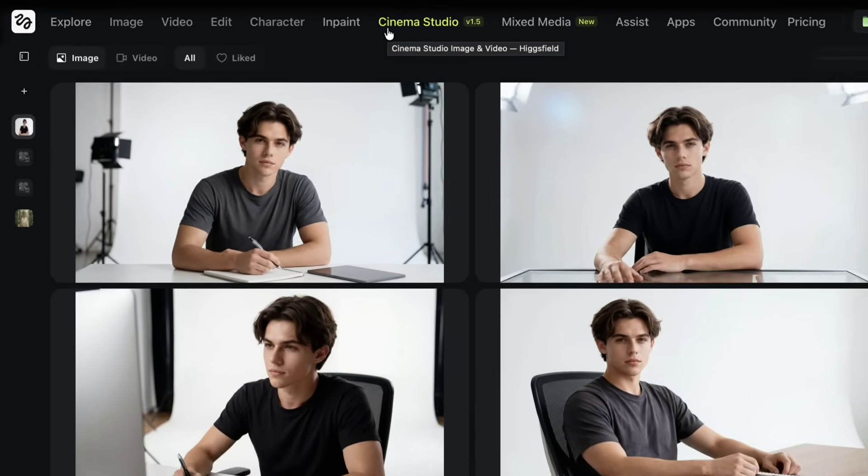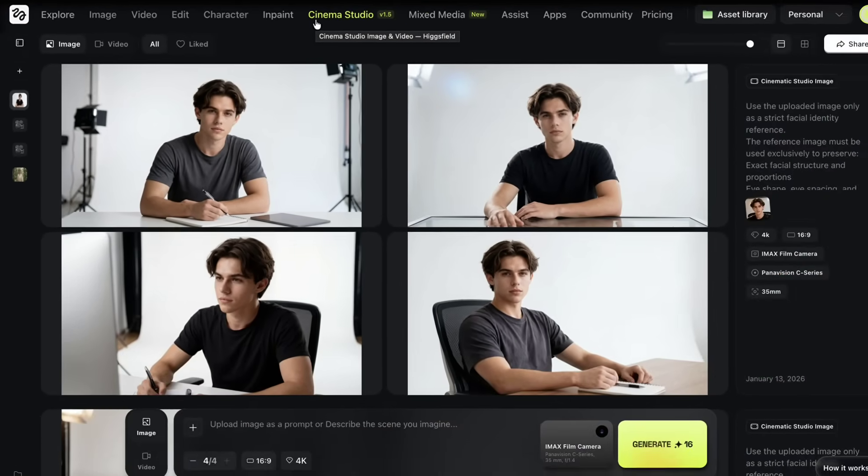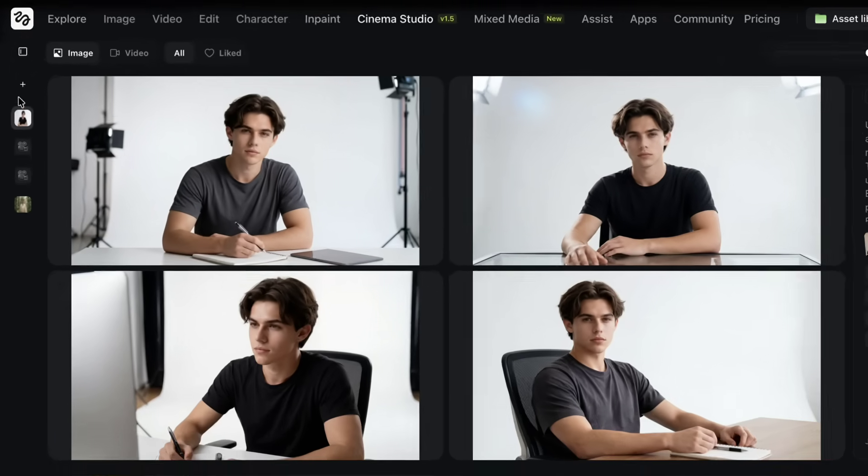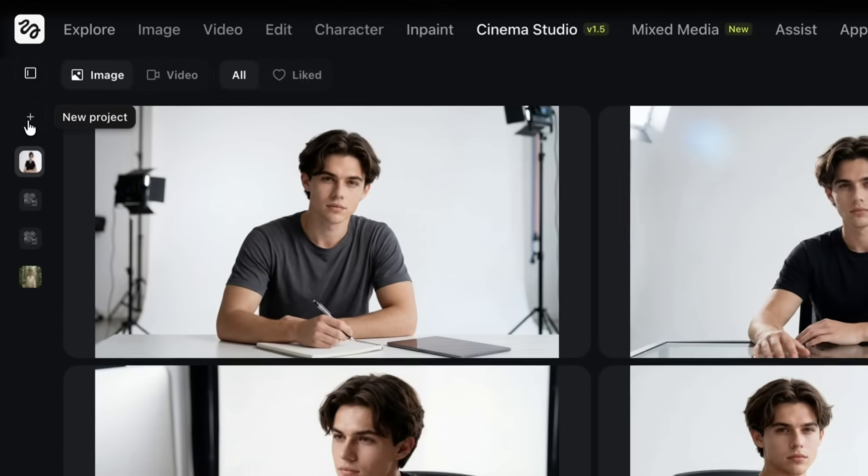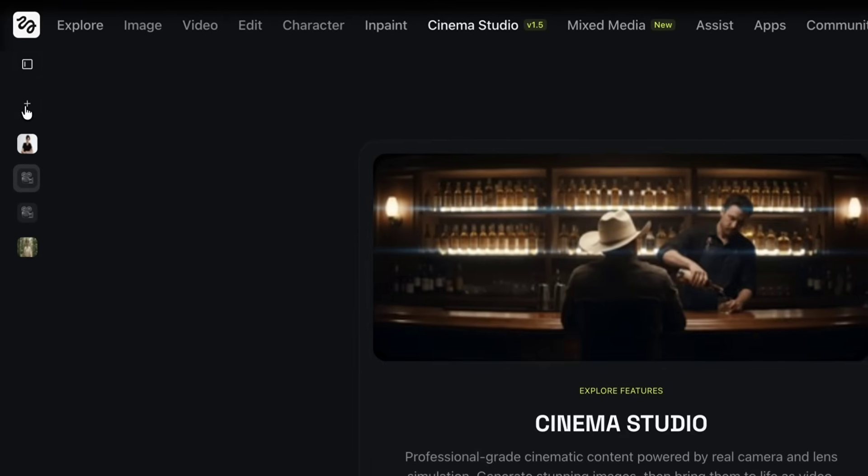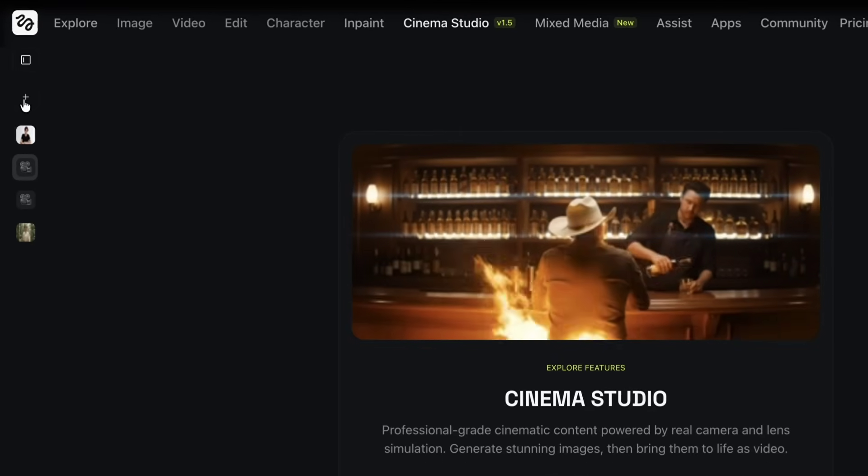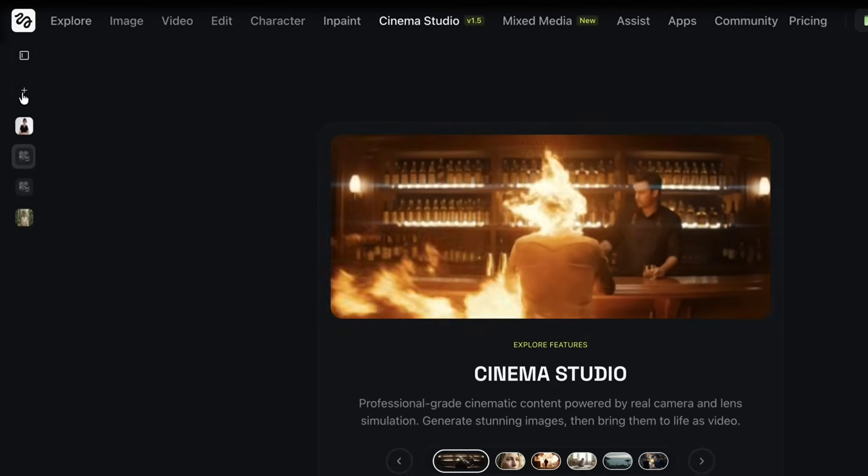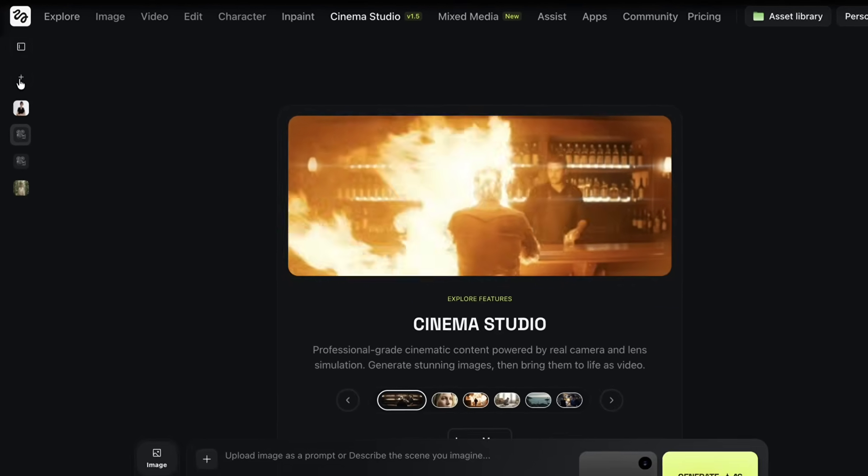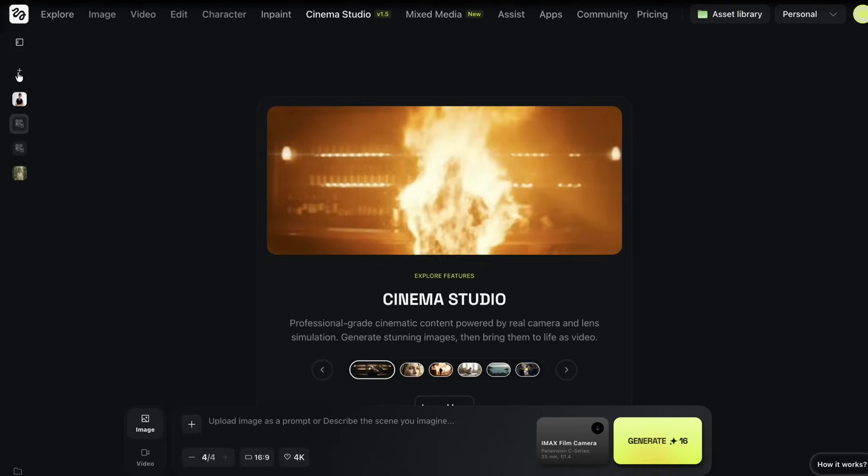As you can see here, the intro you watched was created using the same workflow. To begin, we'll create a new project. On the left side, there's an add icon. I'll click on that, and the project is created. From here, we can start building the scenes step-by-step.